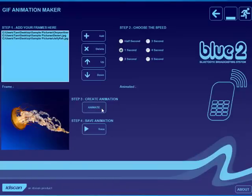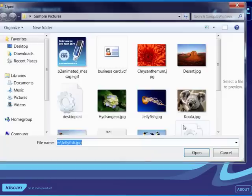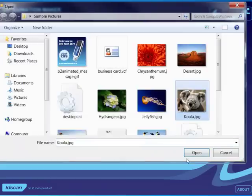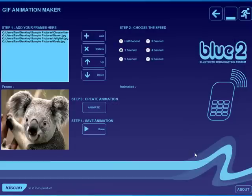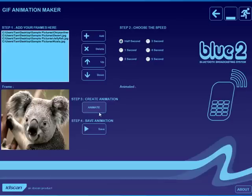and I may as well add two more while I'm at it. And add, whoops, let's add the koala bear, and there we are. So I've got four images now together, I'm going to ask it to rotate every half second, and I'm going to click animate.